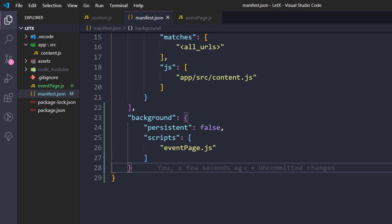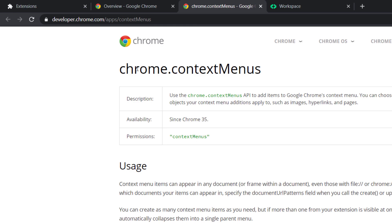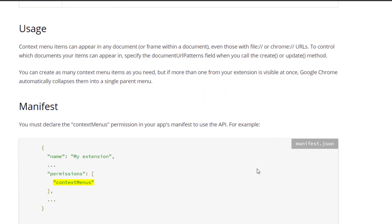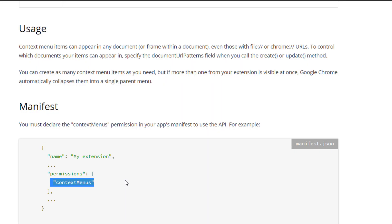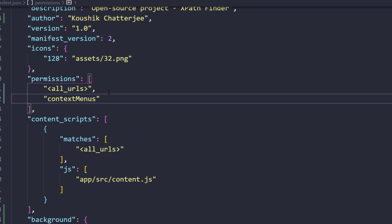Event page is also known as background page, but since we set persistent to false it is called an event page — it triggers events once the user starts to use it. Now we are going to create the context menu. Let's check the documentation: it says chrome.contextMenus. We can have multiple menus, but for now I'll create only one. First, in the manifest file we have to add the 'contextMenus' permission — whatever Chrome API you use requires a corresponding permission in the manifest.